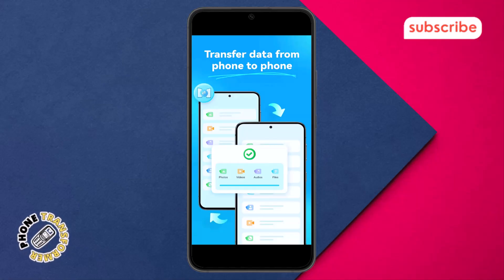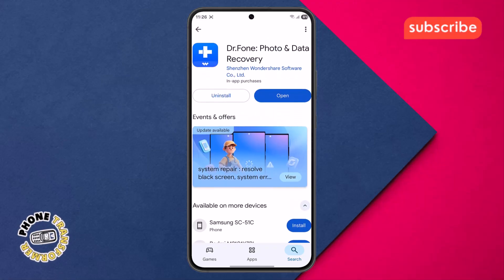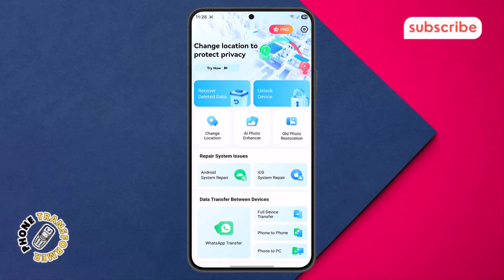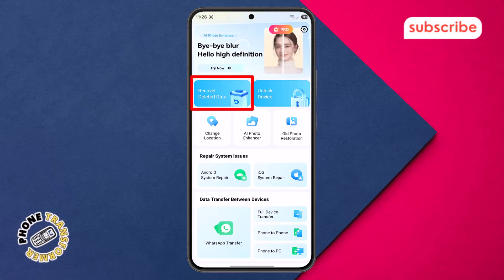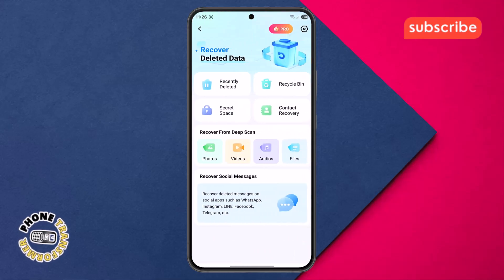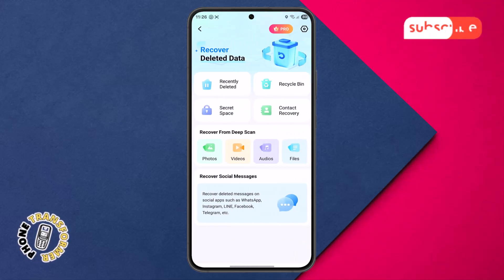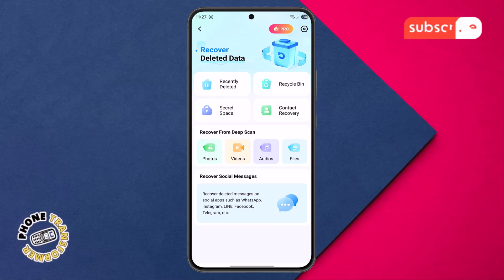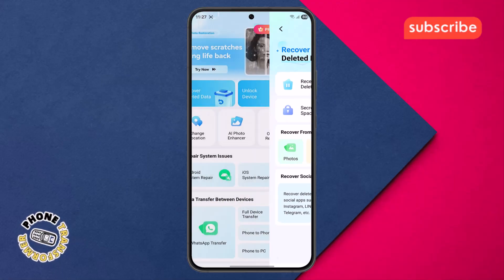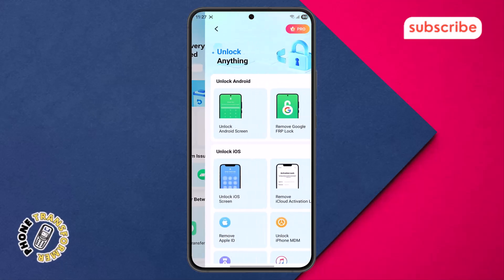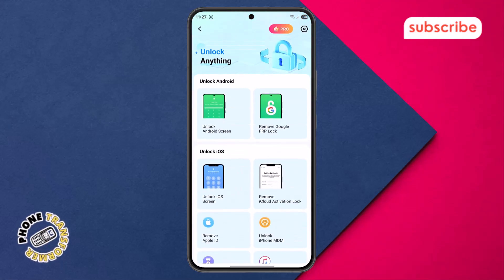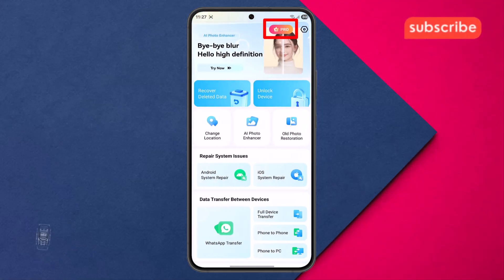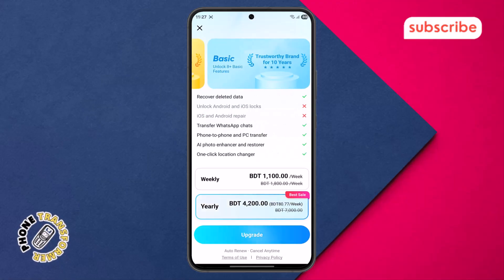Now let's take a quick look at the app's user interface. Upon opening the app, you're greeted with the home menu, which provides a clear overview of the app's main functionalities. Tapping Recover Deleted Data brings you to a screen dedicated to restoring lost files like photos, messages, videos, and more from your device's Recycle Bin or social apps. Selecting Unlock Devices takes you to tools designed to help you bypass various screen locks. You'll also notice a Pro icon, indicating features that are part of the premium version.